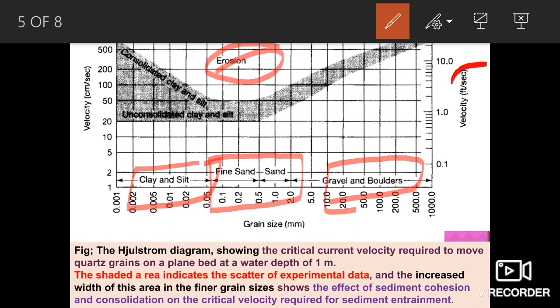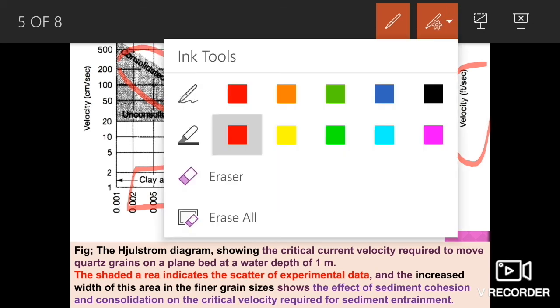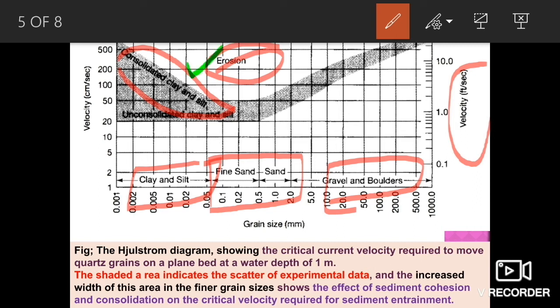On the vertical axis, velocity is shown in feet per second. The unit of velocity can vary from graph to graph — it may be centimeters per second or feet per second. Notably, the velocity required is quite high in the consolidated clay and silty part of the diagram.